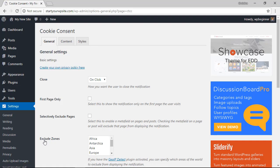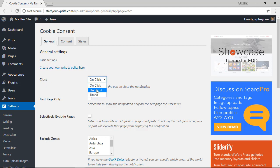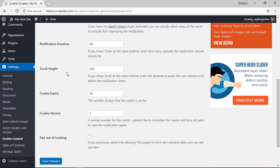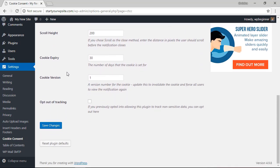For the pop-up close area you can choose between on click, on scroll, or timed. For this we're going to keep the on click area, and now we just need to scroll all the way down and click Save Changes for that.